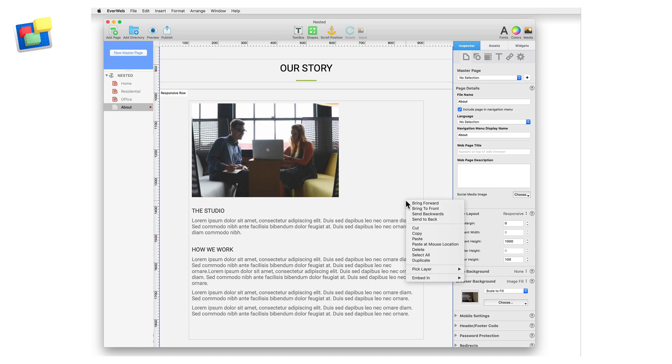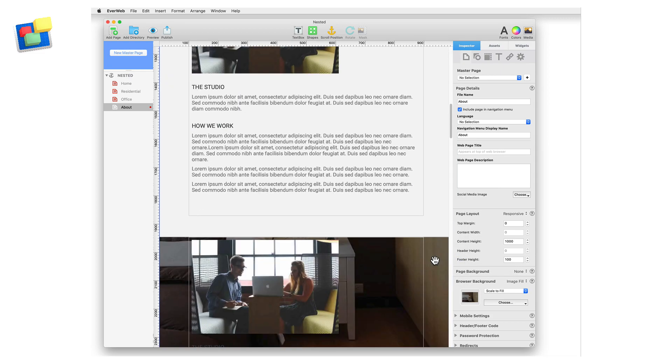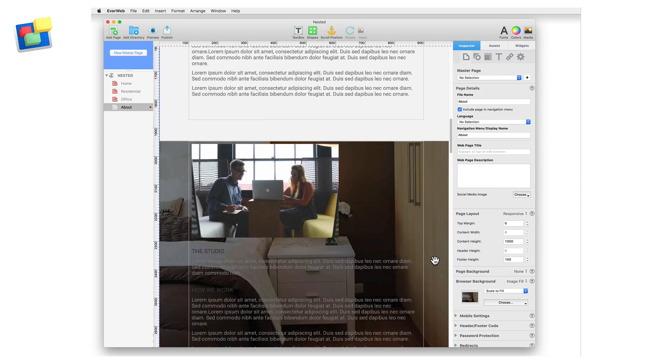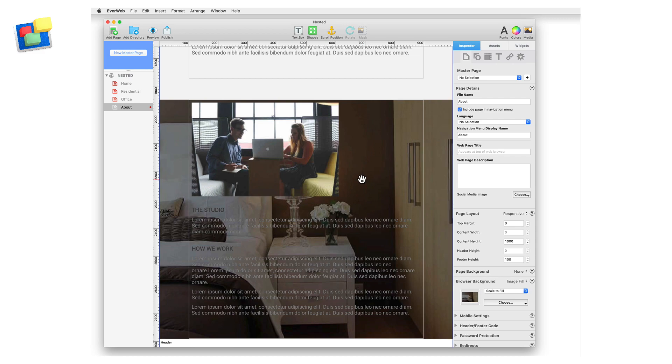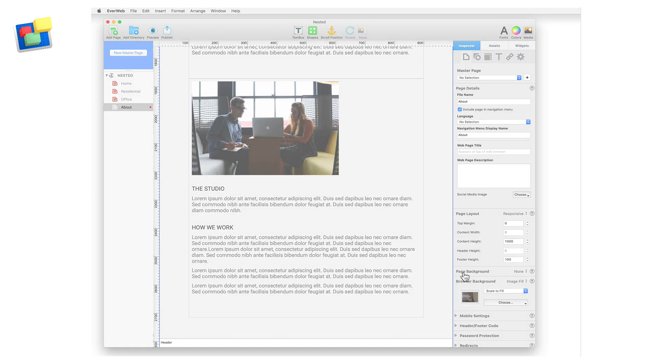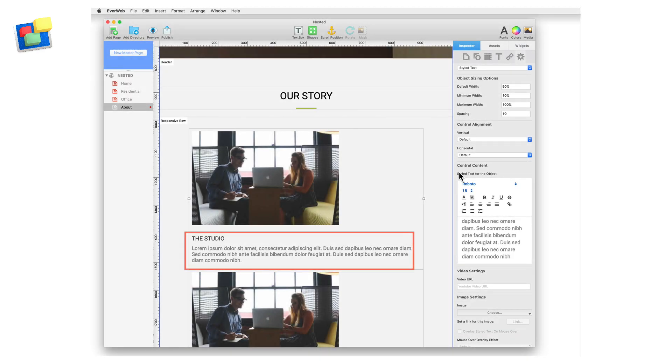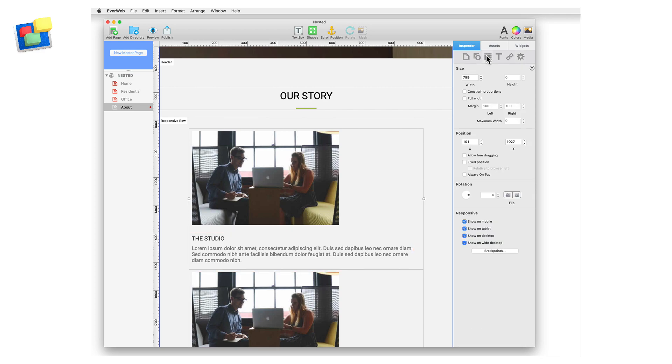First duplicate the widget by secondary clicking on it and then select duplicate. Next secondary click on the duplicate. Use the embed in option to add the widget into the responsive row widget that contains the original widget. Edit the text in the duplicate widget so that it only contains information about the studio.